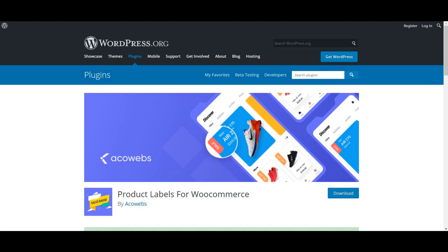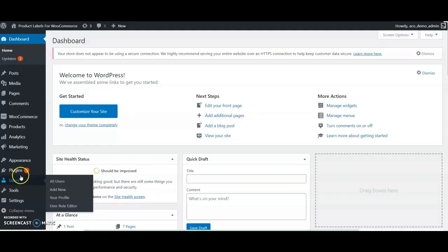WooCommerce Product Labels helps to create product labels or product badges easily.